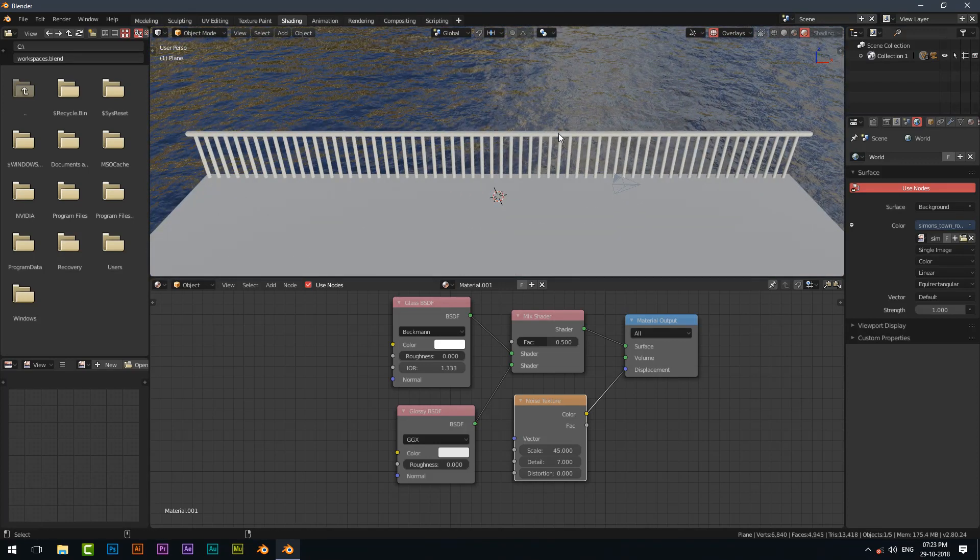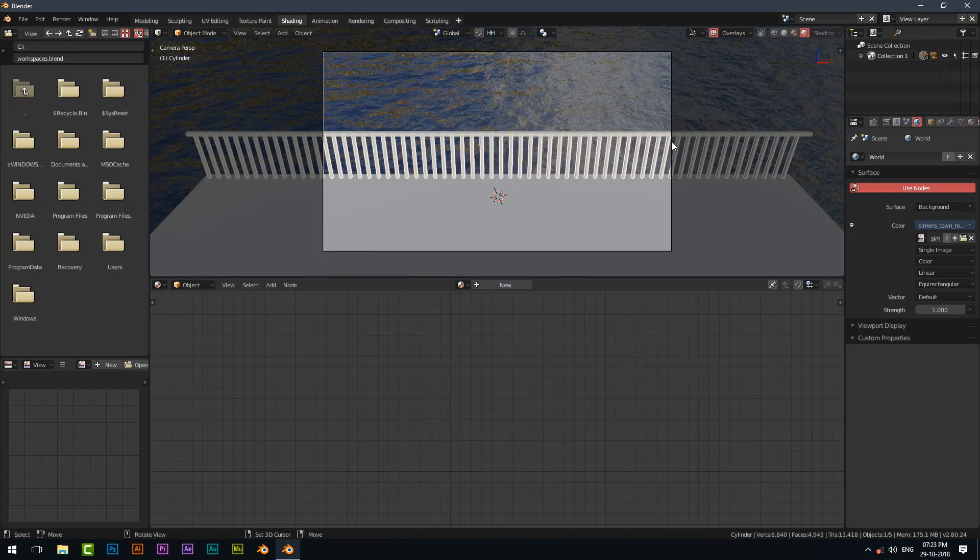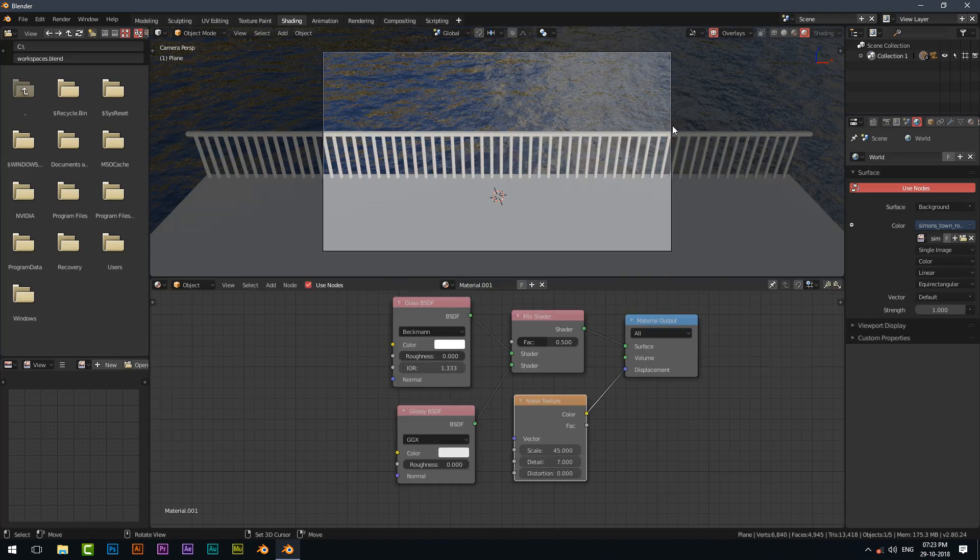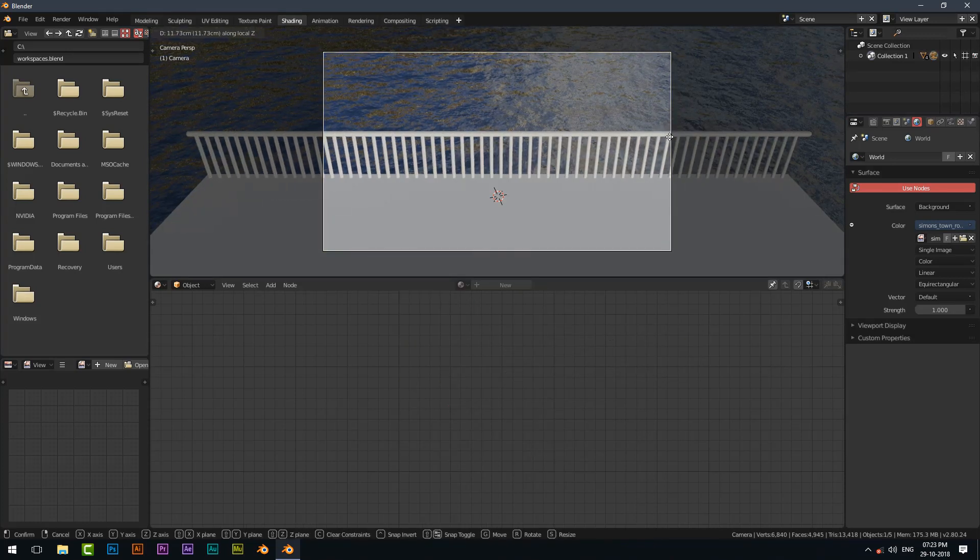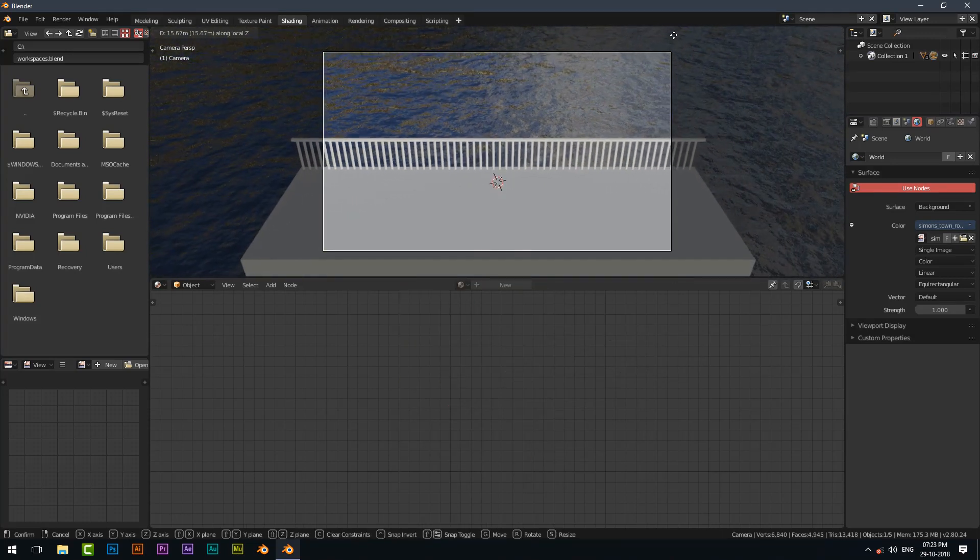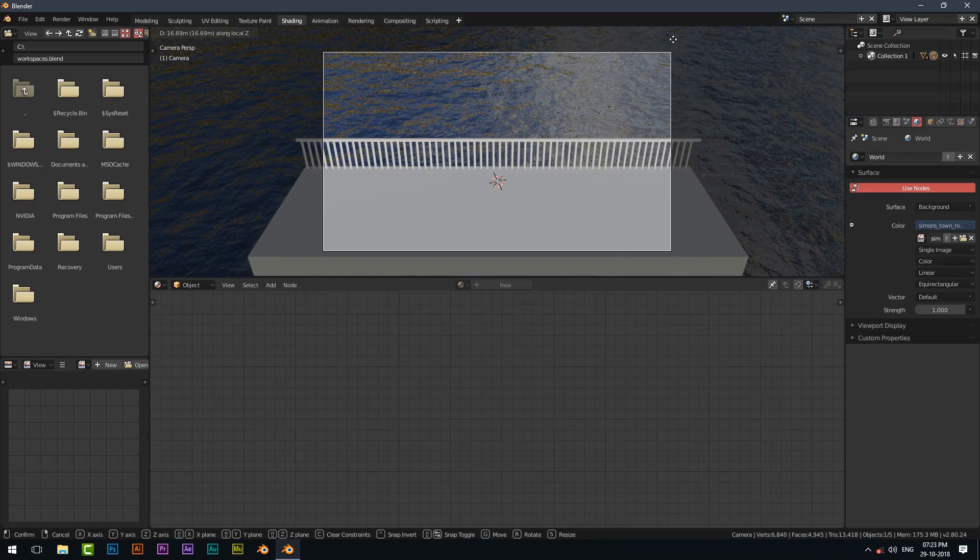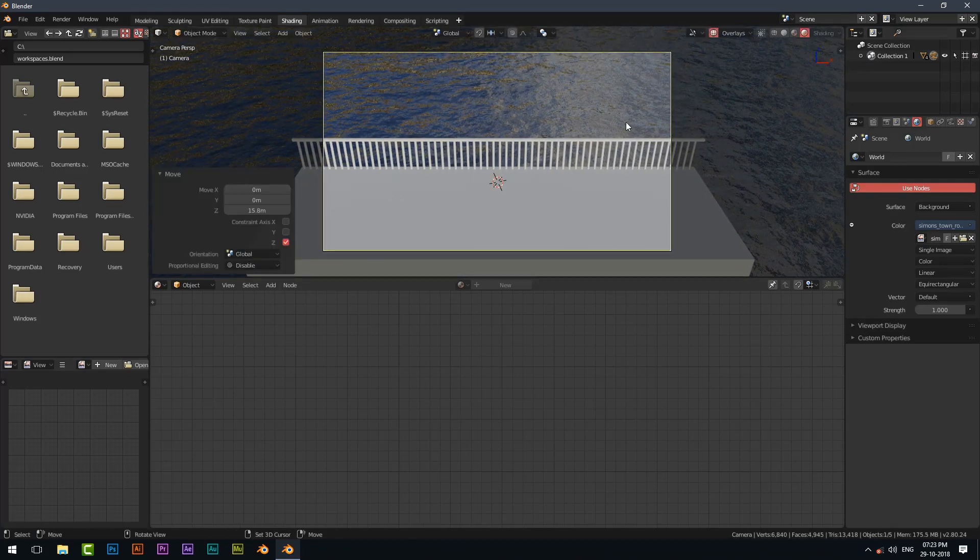Press Ctrl Alt Numpad 0 to position the camera according to viewport view. Select the camera, press G on your keyboard and press the middle mouse button to adjust the zoom of the camera.